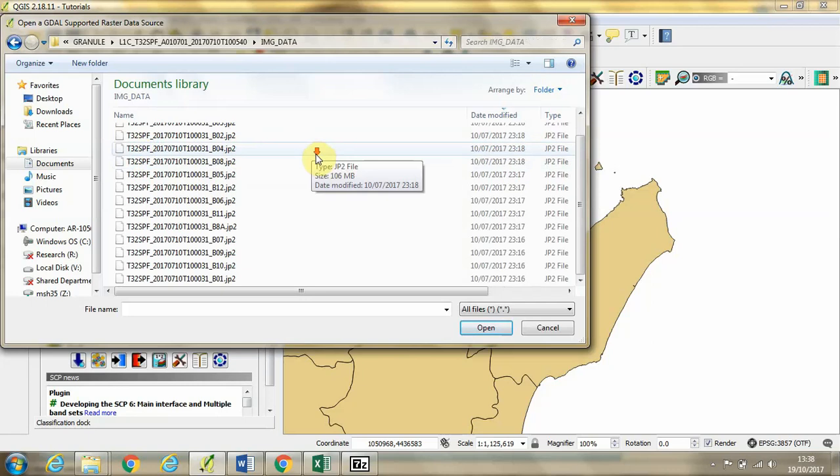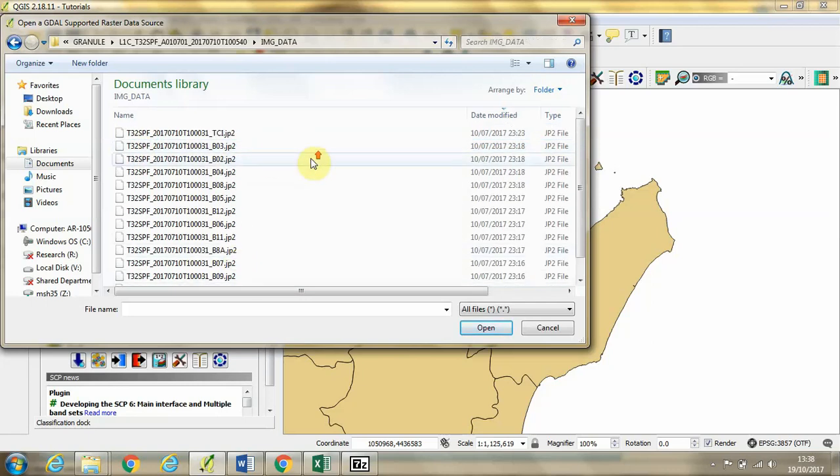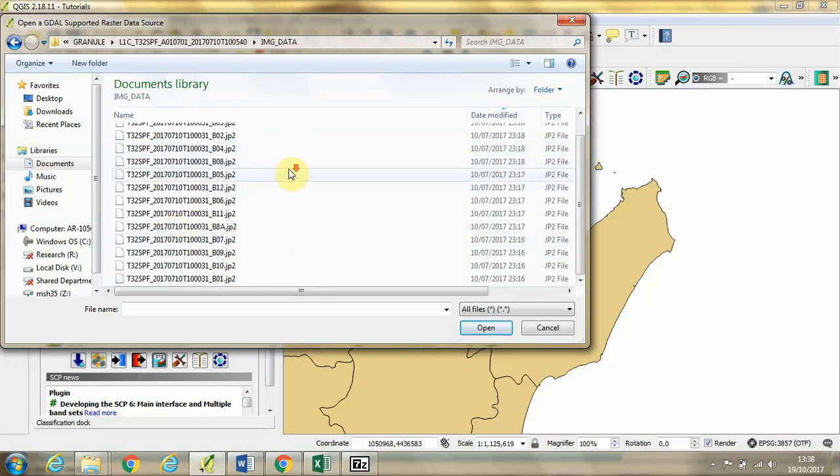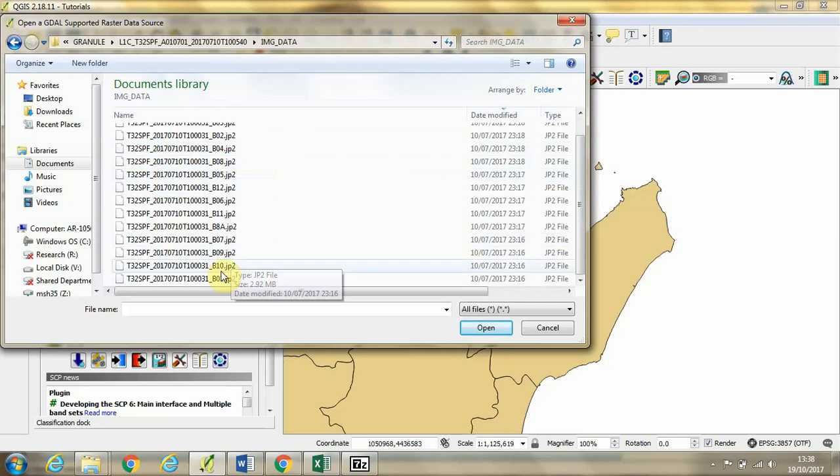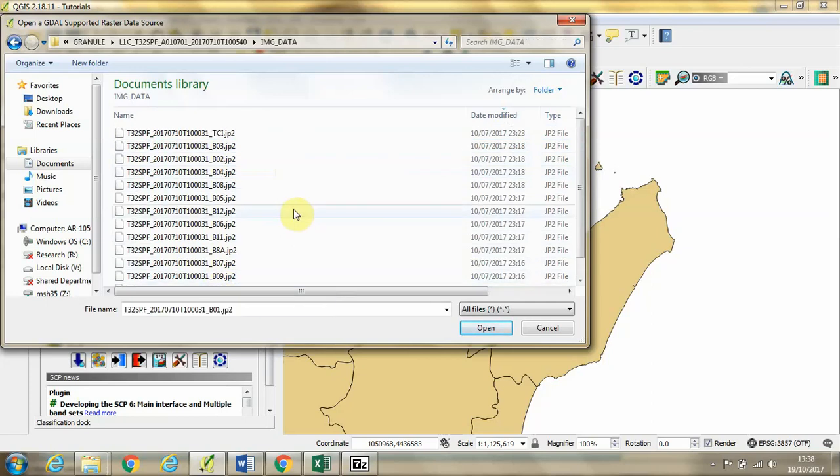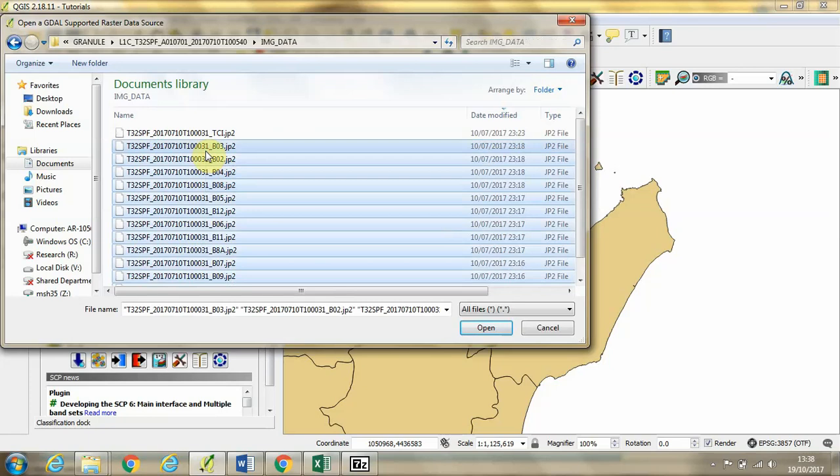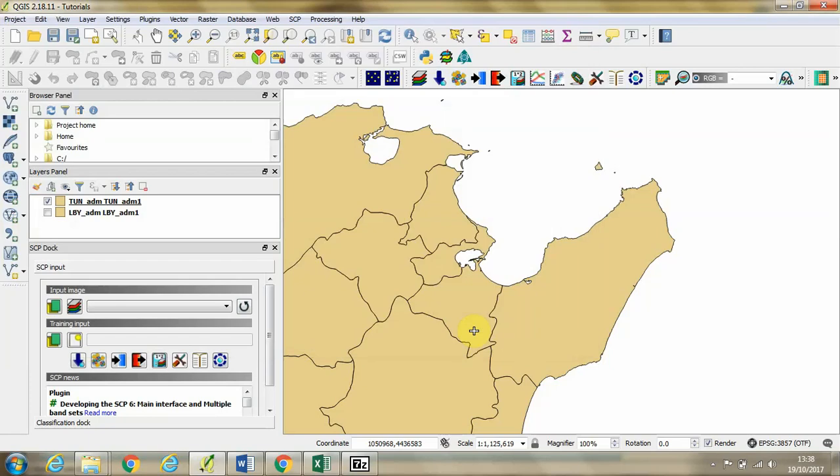And then we can see the various bands of data that we've got from the Sentinel-2 image. Highlight those and click open.